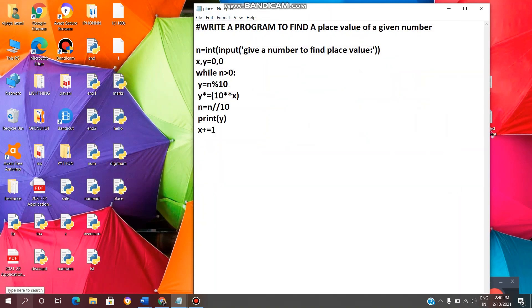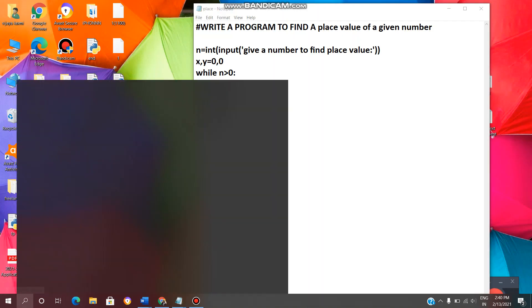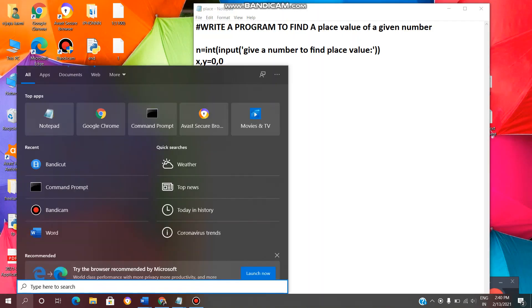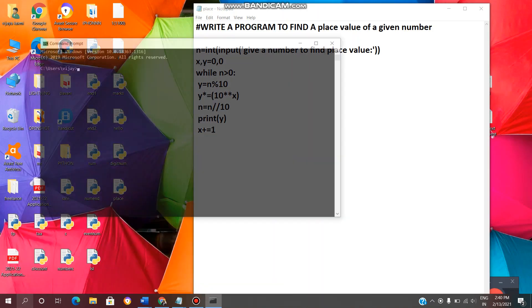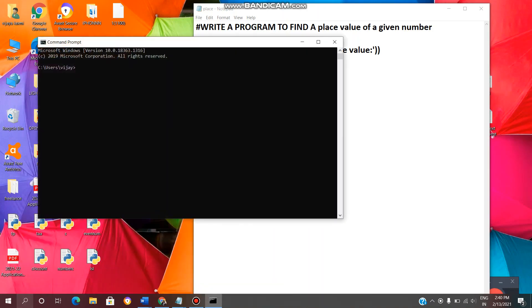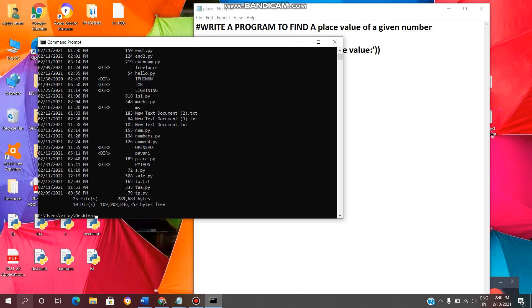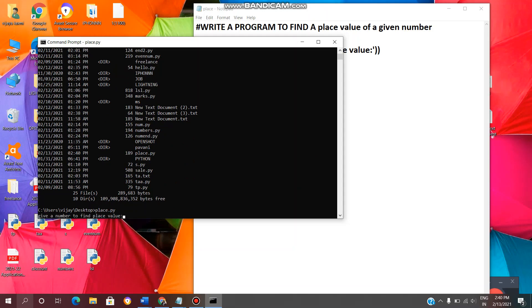Now we need to execute this program in command prompt. So click on this, enter cmd to open command prompt, enter. Now we need to give the path, cd space desktop, enter, dictionary, enter. And give file name we just saved, place.py extension, enter.